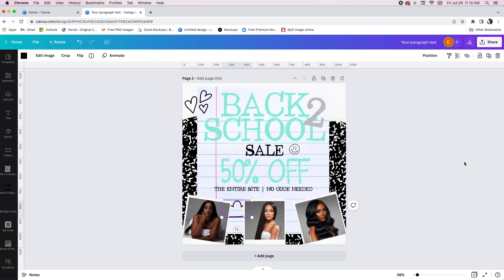If you do recreate something like this, be sure to tag me - I want to see it. You can tag me on Instagram at Evetta Made It or send it in my DM. I hope this helps you create a back to school flyer. Just play around with elements and move them around until you find something you like. Don't forget to check the description bar for the links to the models. I'll see y'all in the next one - bye!